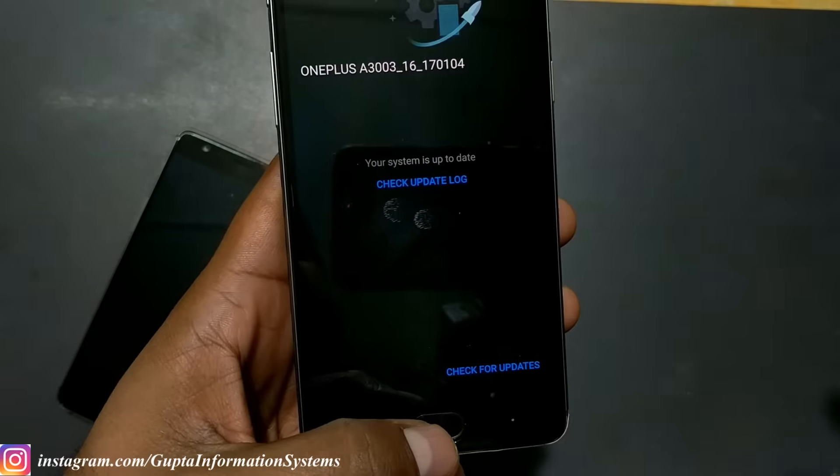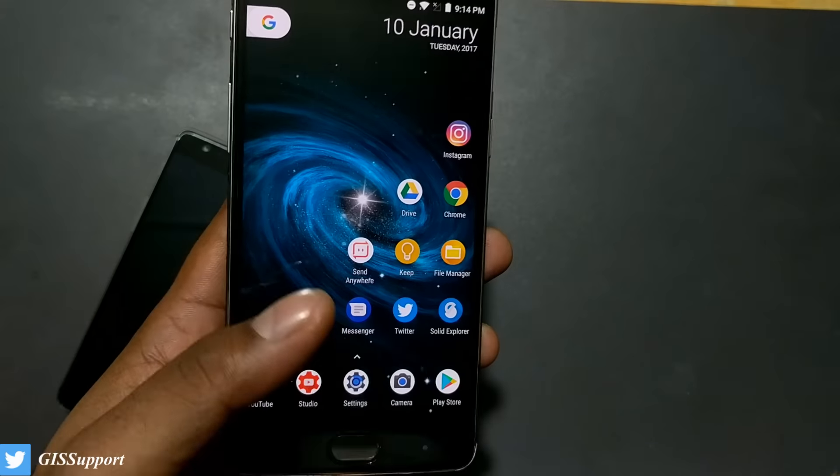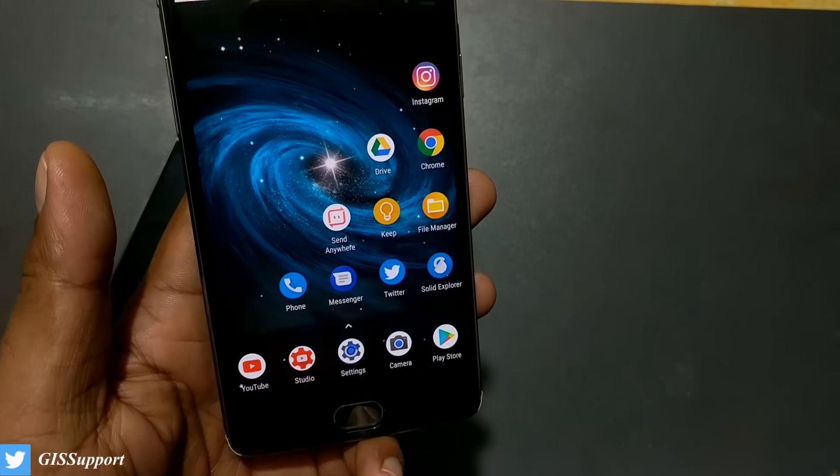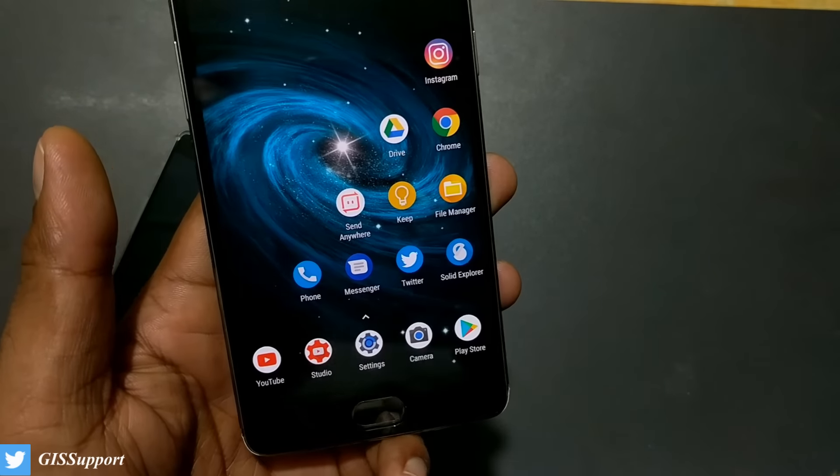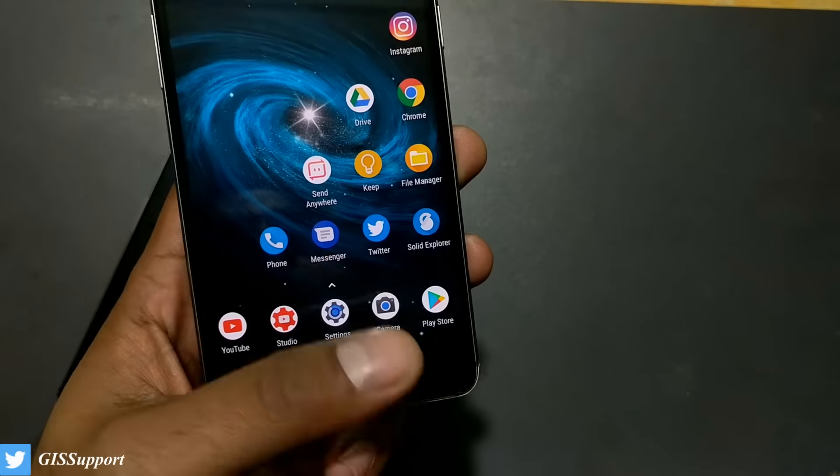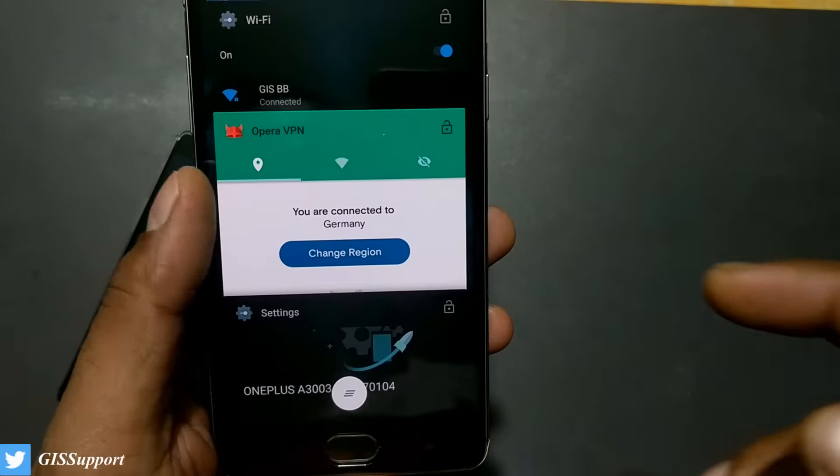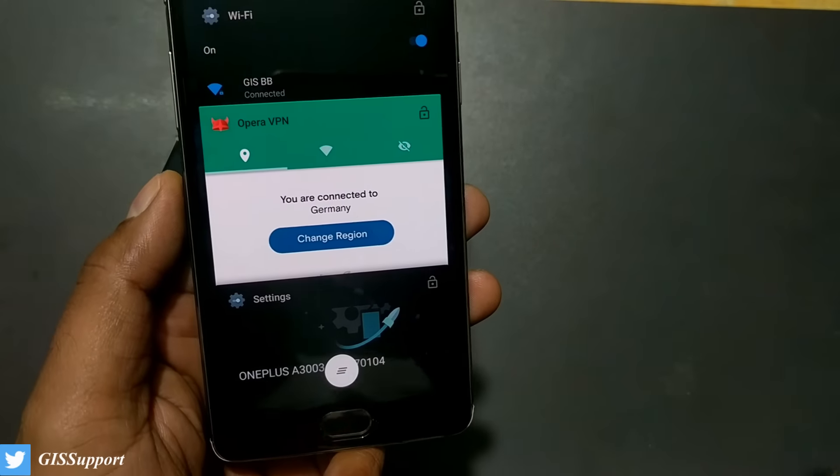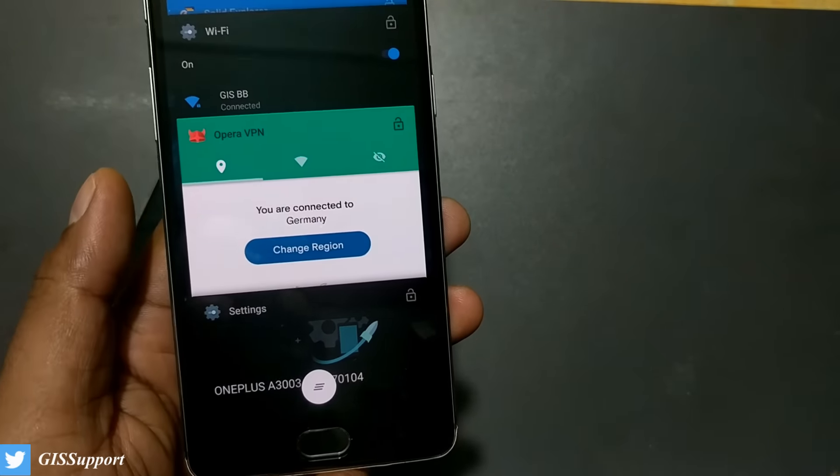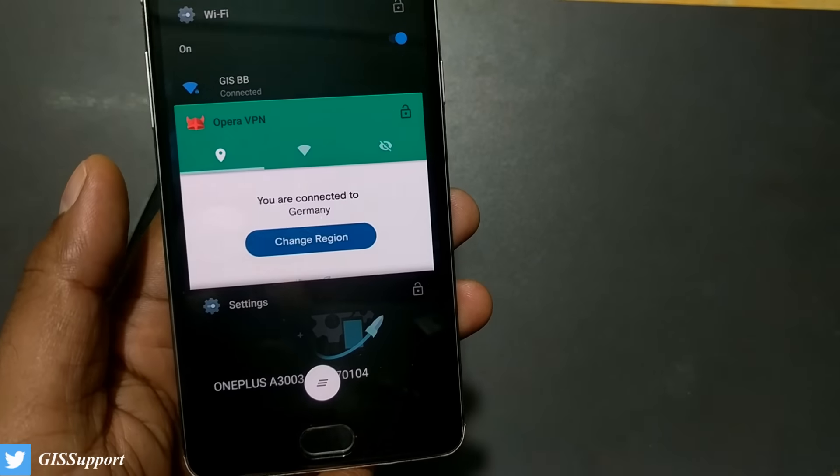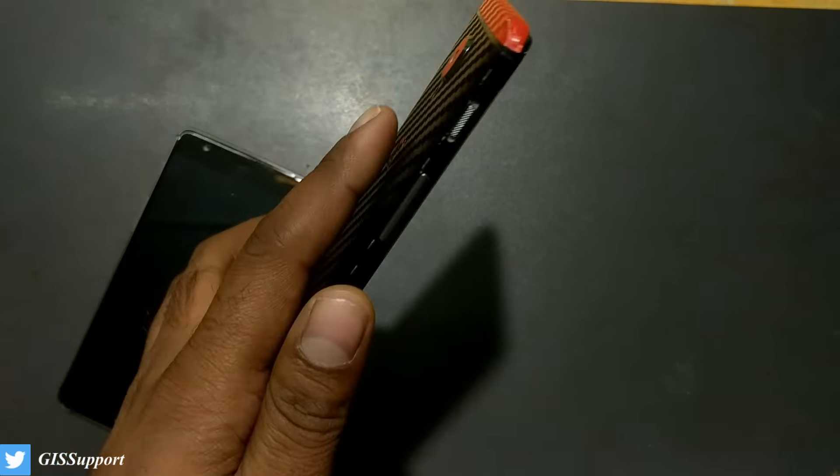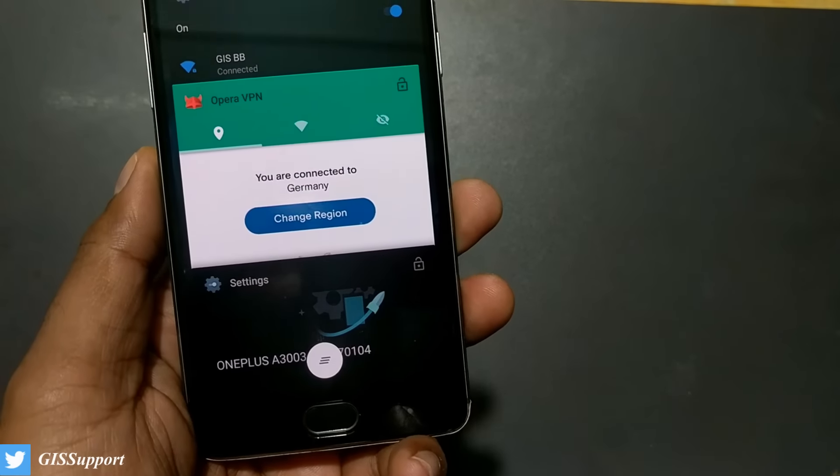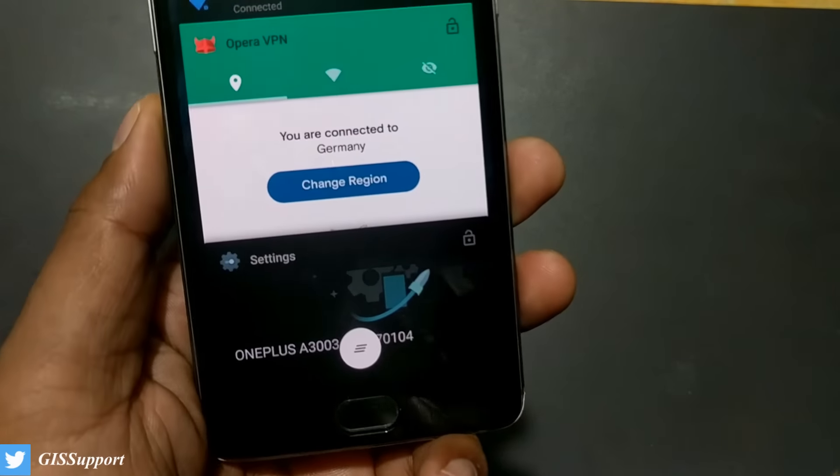I'm just summarizing again. In case you are on Marshmallow or in case you are on 4.0 and you want to go to 4.0.1, you need to install Opera VPN, connect to the Germany server and install that. In case you are on Open Beta 10 for example on OnePlus 3 and you want to install the official stable OTA of 4.0.1, use ADB.